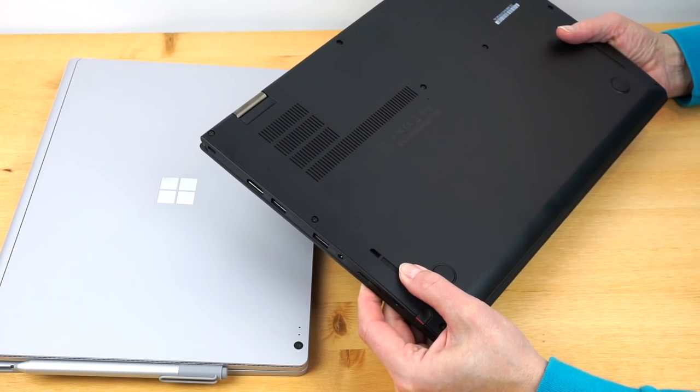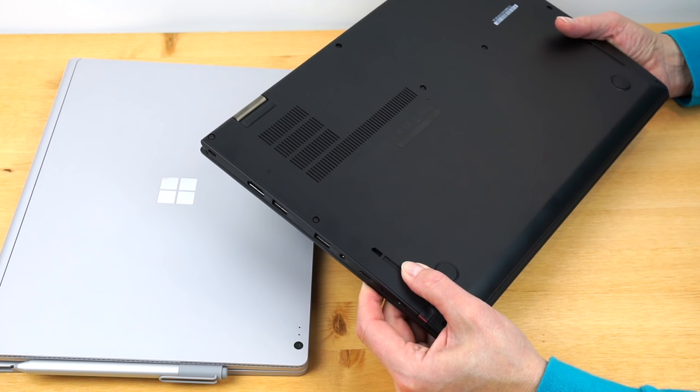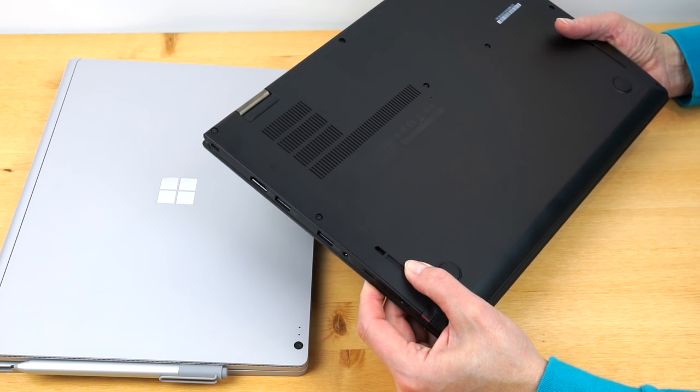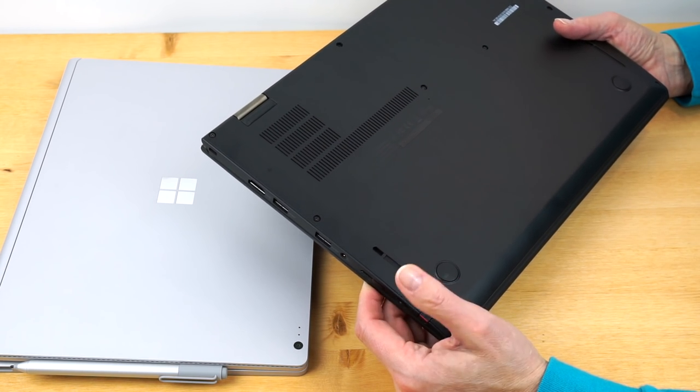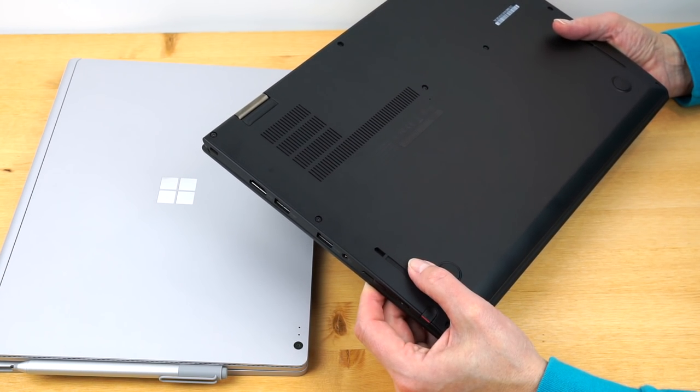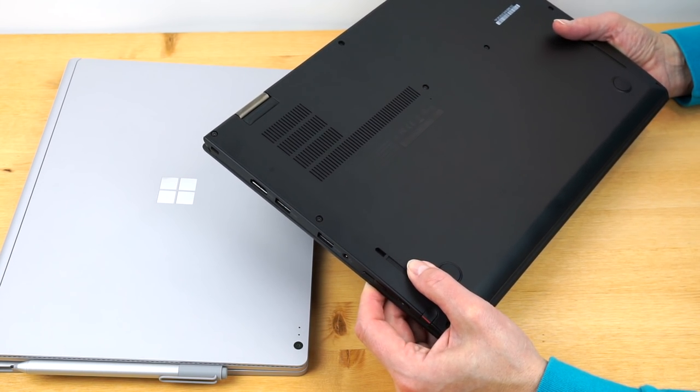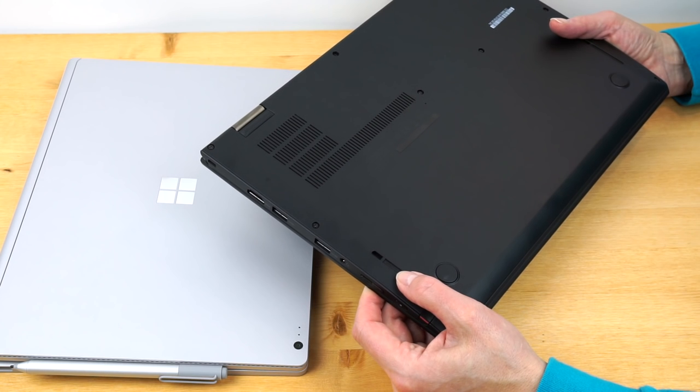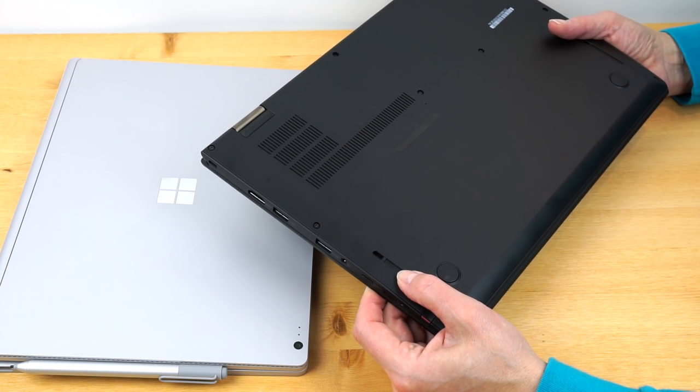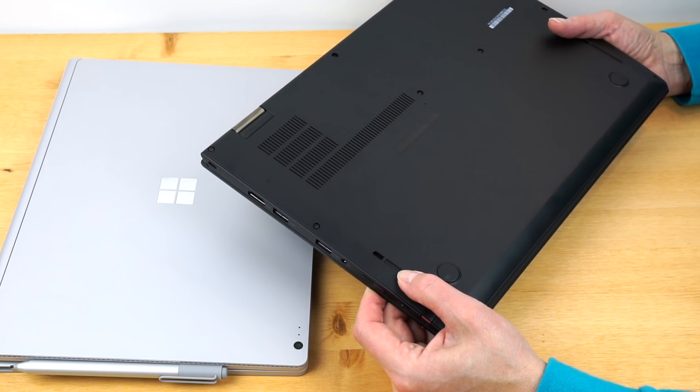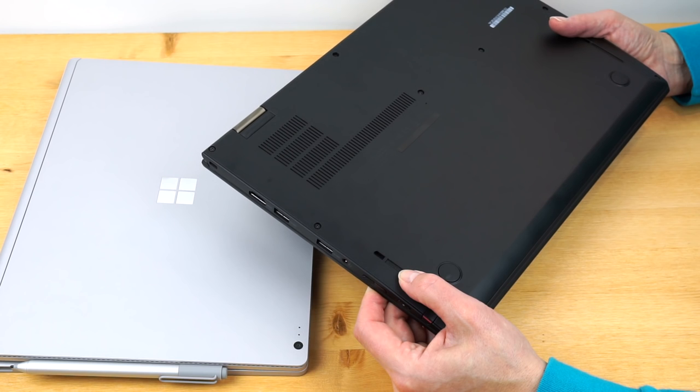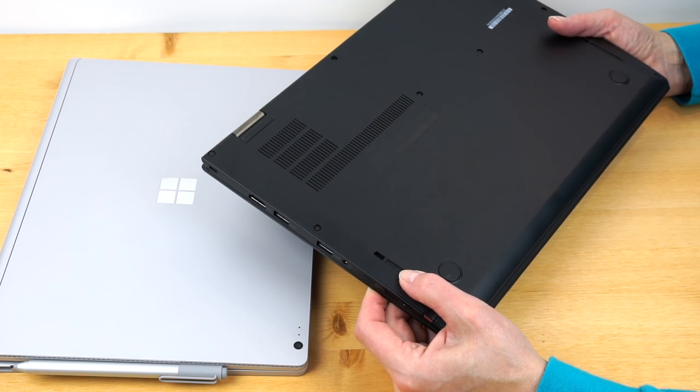Lenovo consumer laptops, the non-ThinkPad line, they sometimes have really good JBL audio, pretty loud and powerful. This is, the volume is adequate. It's not bad. It sounds pretty thin and pretty tinny though.